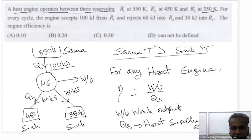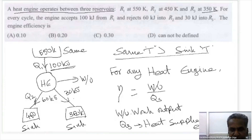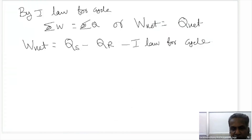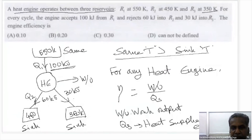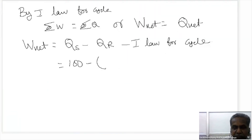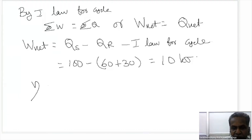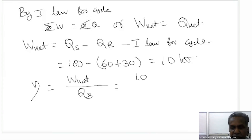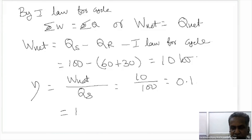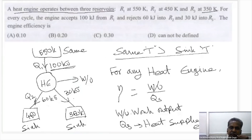Heat supplied to the engine is 100 kilojoules. Heat rejected is 60 plus 30, giving 90 kilojoules. So W_net equals 100 minus 90, which is 10 kilojoules. Efficiency equals work output divided by heat supplied: 10 divided by 100, giving 0.1, or 10 percent.